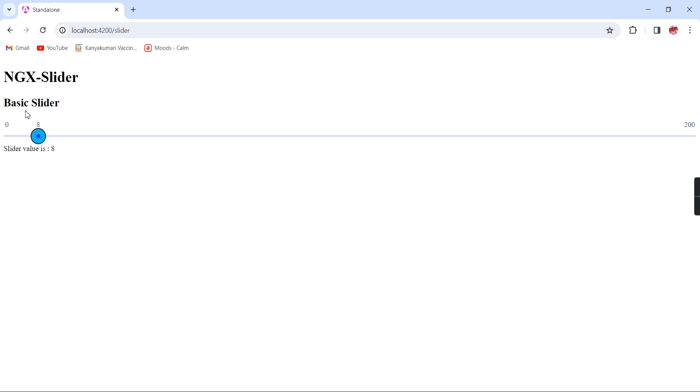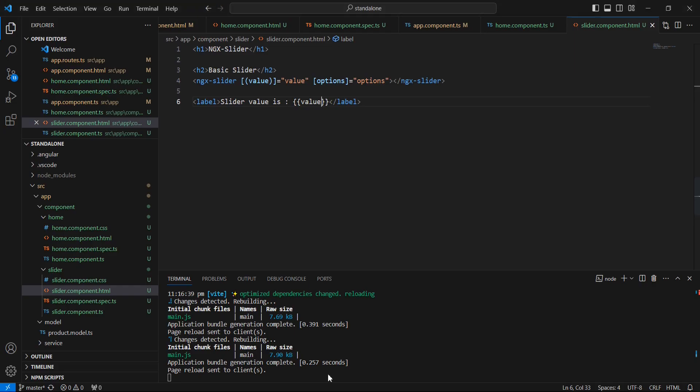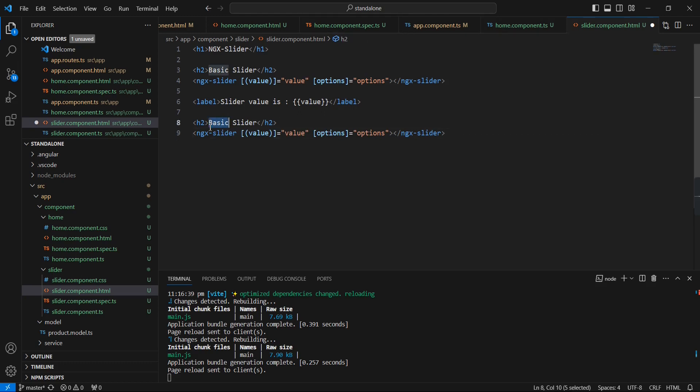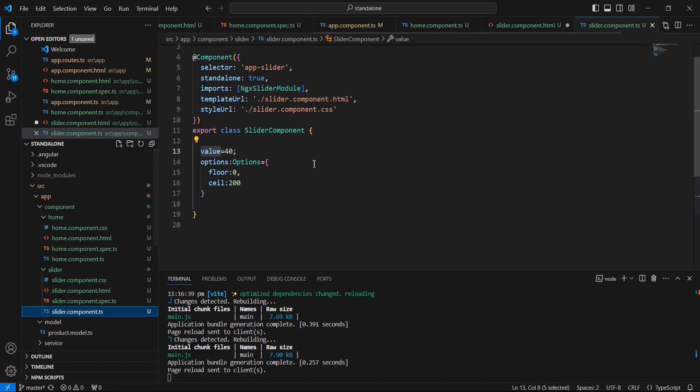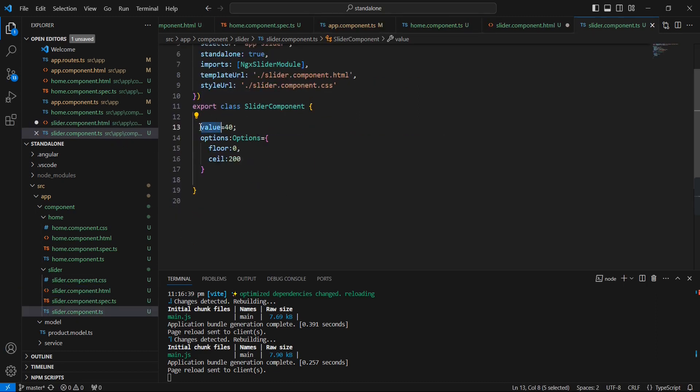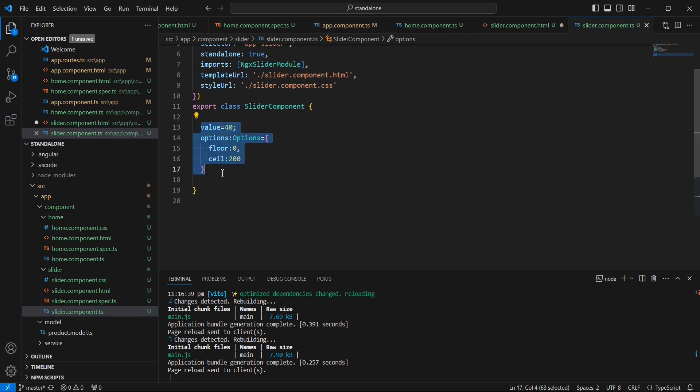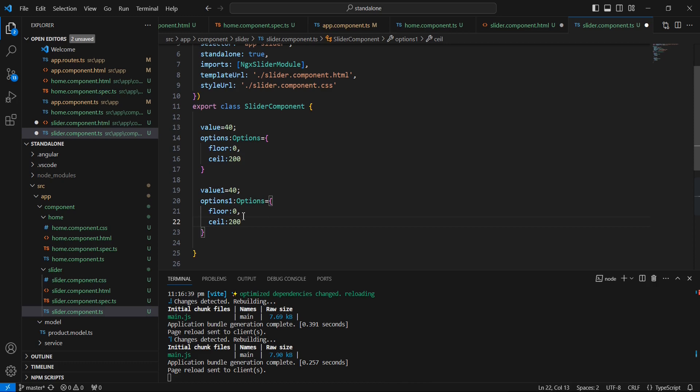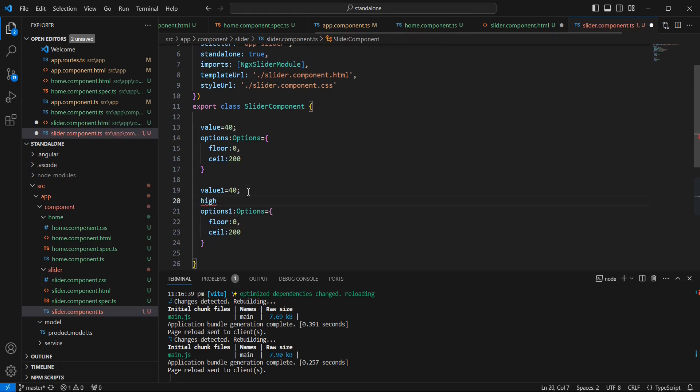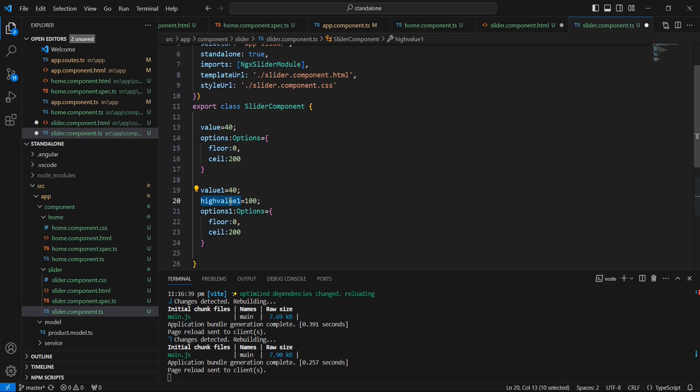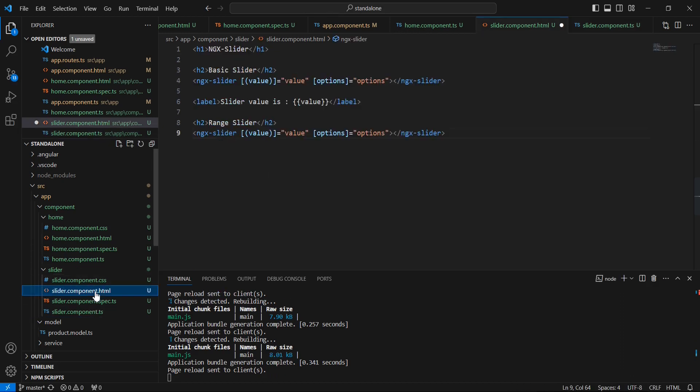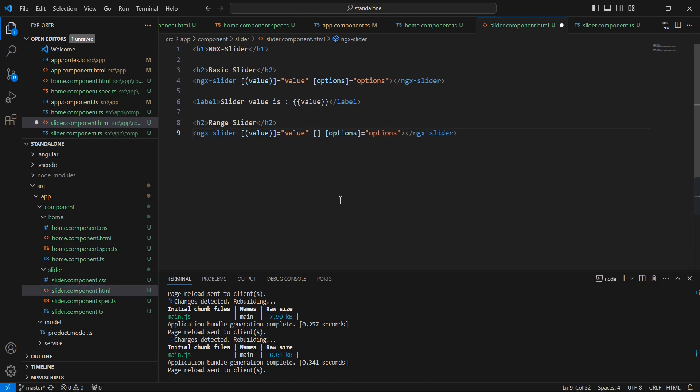Next thing is we can use the range slider. For doing this range slider, let me copy this content. We can change the name to range. In the TypeScript, actually I can modify this value. For reference purposes I'm just duplicating: value1 and options1. In this stage I'm going to include one more property, highValue. The value I can give 100.